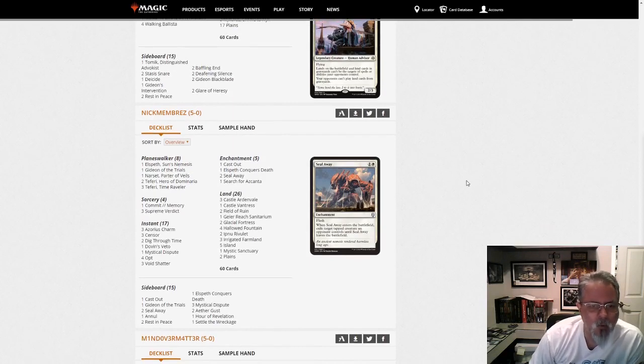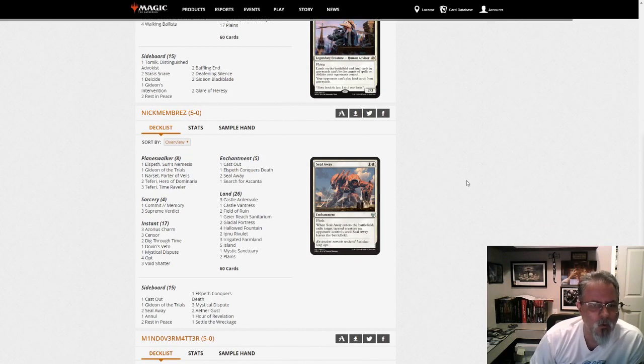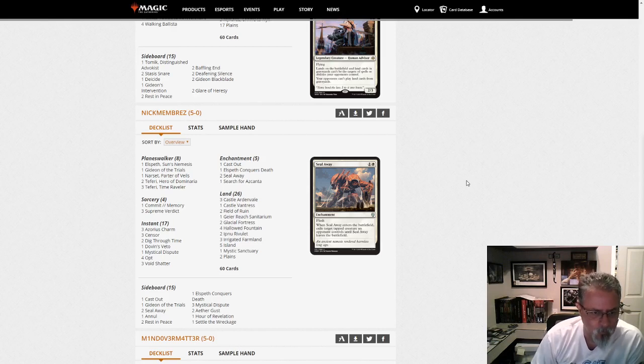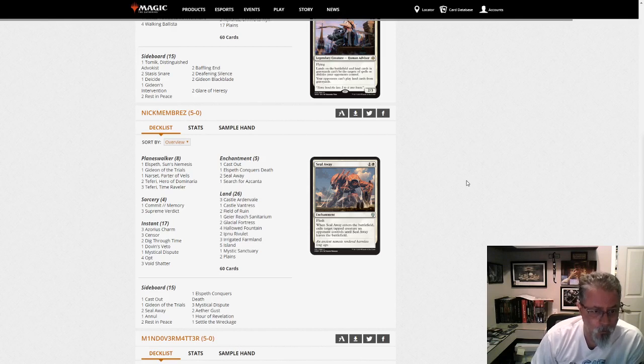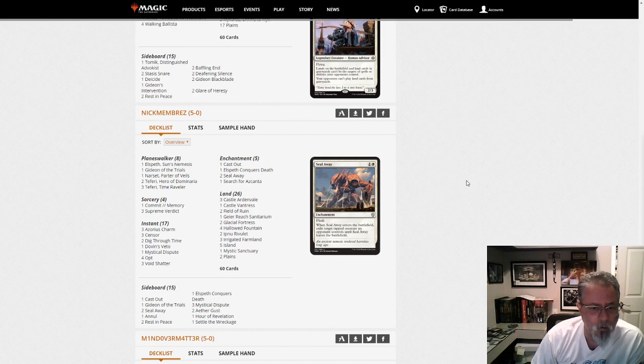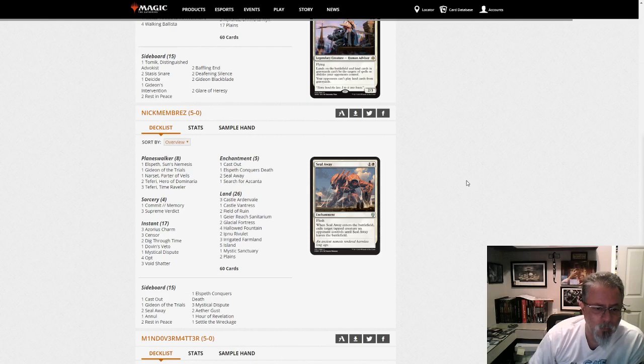And we've got another blue-white control list. A little more than normal today. This one with a Search for Azcanta, that's not a card I've seen much recently. Commit to Memory with Narset. Okay. It's obviously not plan A, but it's there if you want it and draw it. But yeah, blue-white control.